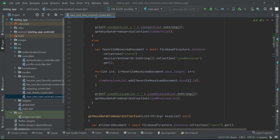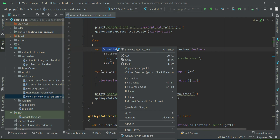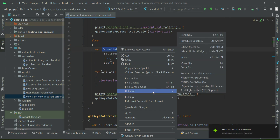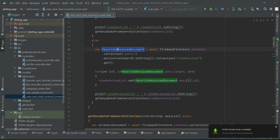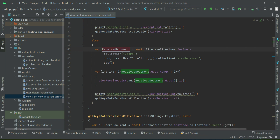Again, select this name, right-click on it, then refactor rename. Move your cursor using keyboard buttons, then type 'view received document' and press Enter.